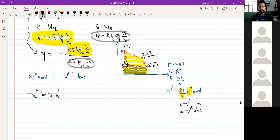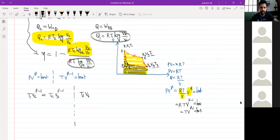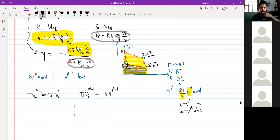T2 · V3 raised to gamma minus 1. The next adiabatic process in this cycle is DA. For the DA adiabatic process: T2 · V4 raised to gamma minus 1 is equal to T1 · V1 raised to gamma minus 1.